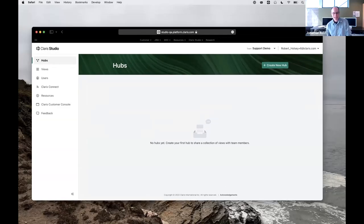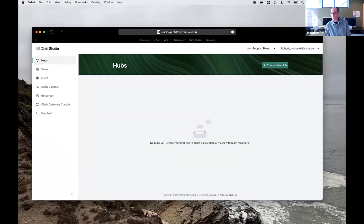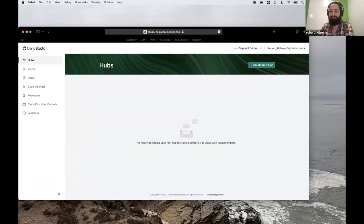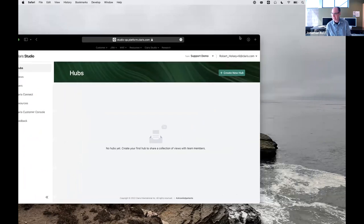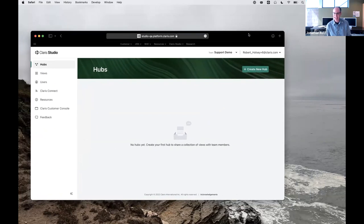Welcome everyone to the August 2022 meeting of Biomaker Developers in Southern California, FMDisc. We are very pleased to be joined this morning by Steve Romig and Robert Holsey from Claris, and we're going to dive into the presentation. They're going to be showing us what's new, and then we'll be opening up to questions in an Ask Me Anything style question and answer.